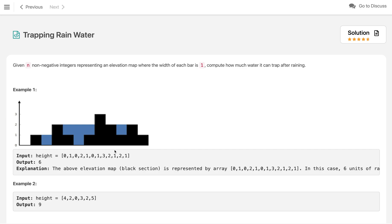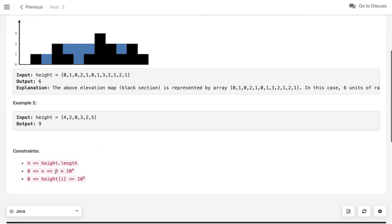One simple and straightforward solution: iterate building by building and find the maximum height to the left including itself, and similarly the right max. For example, if I'm on a building with left max = 2 and right max = 3, we take the minimum which is 2, then subtract the current height (2), giving 0 water trapped. However, this approach is O(n³), and since n can be up to 10^4, this will definitely time out.